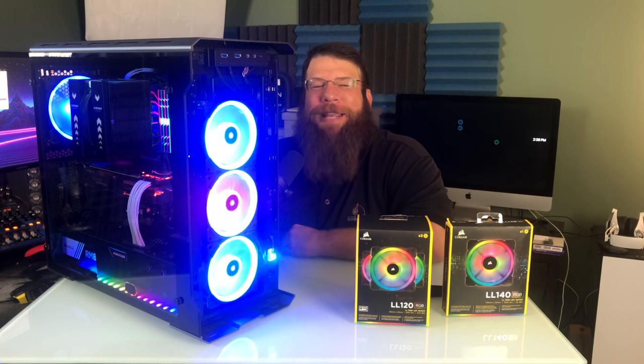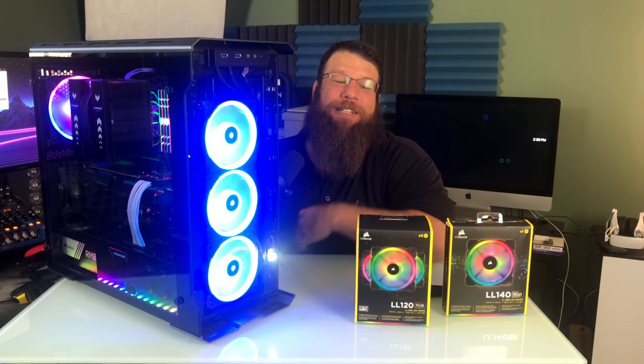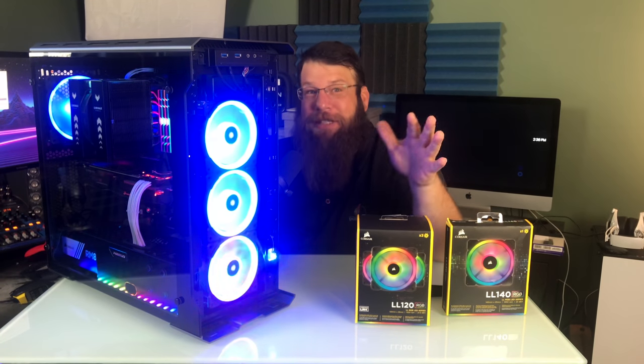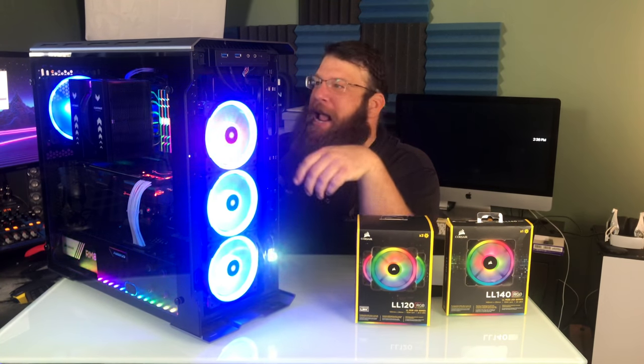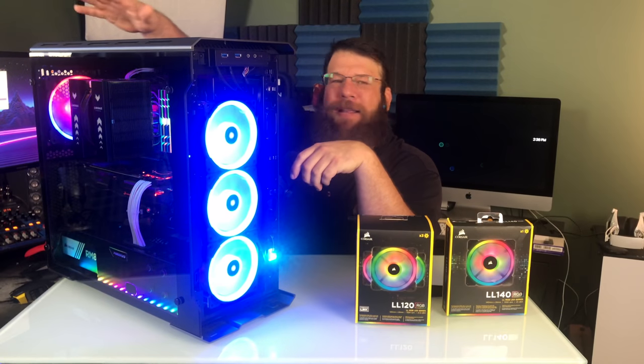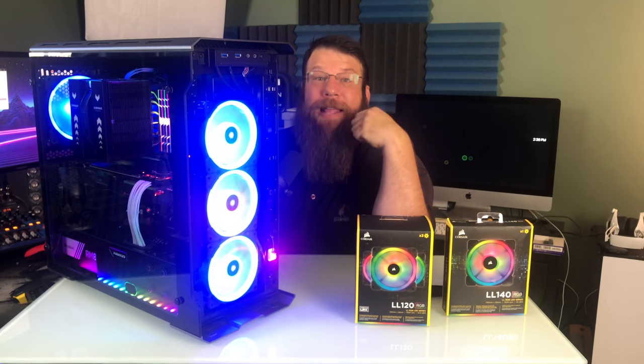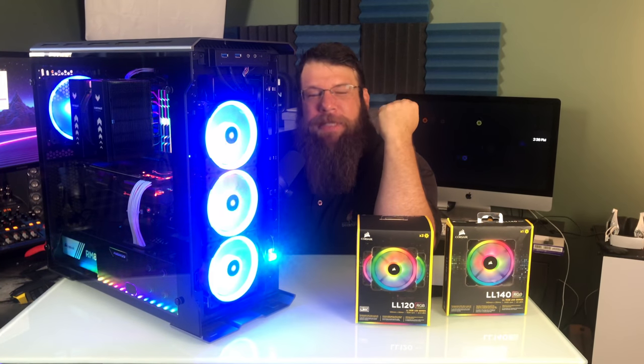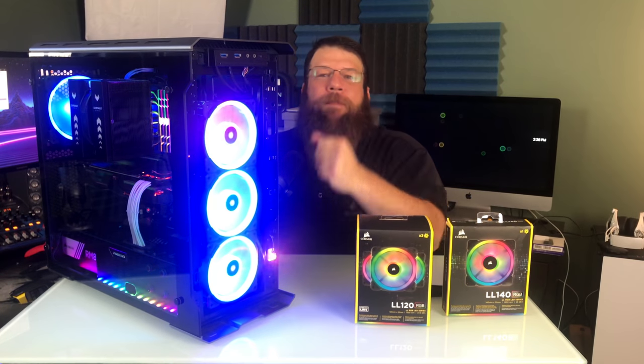What's going on guys, Briar Rabbit here. Today we're going to be taking a look at these Corsair LL Series fans. You can see them up front and in the back of my gaming PC. And I got to tell you, I'm pretty impressed with these fans overall.